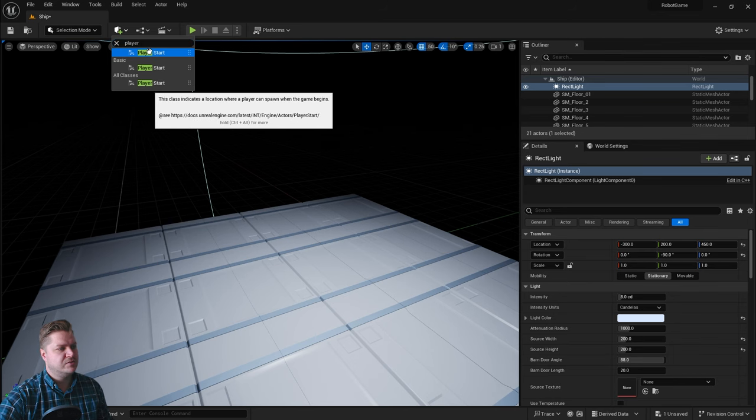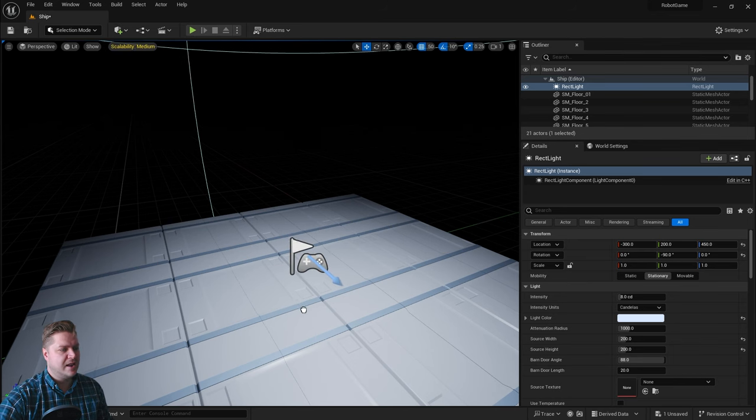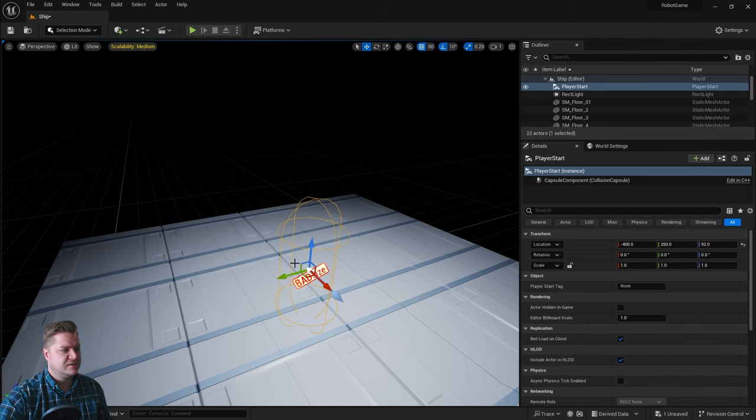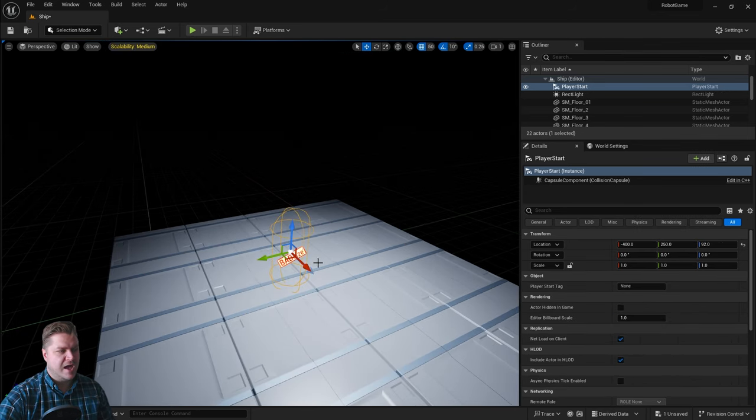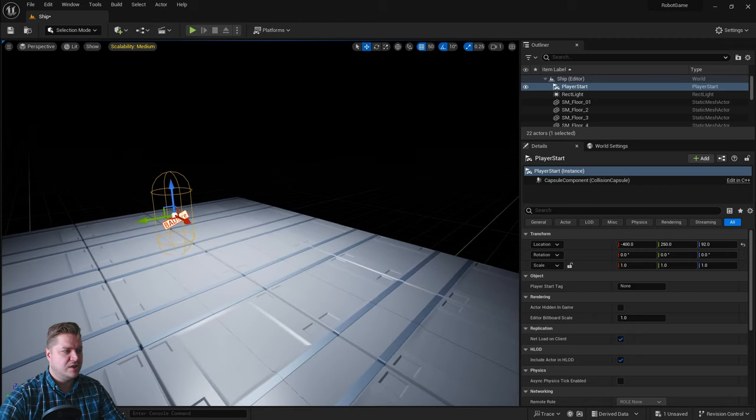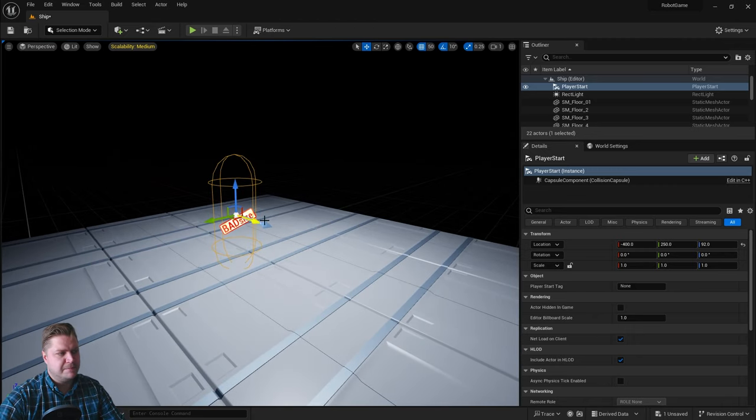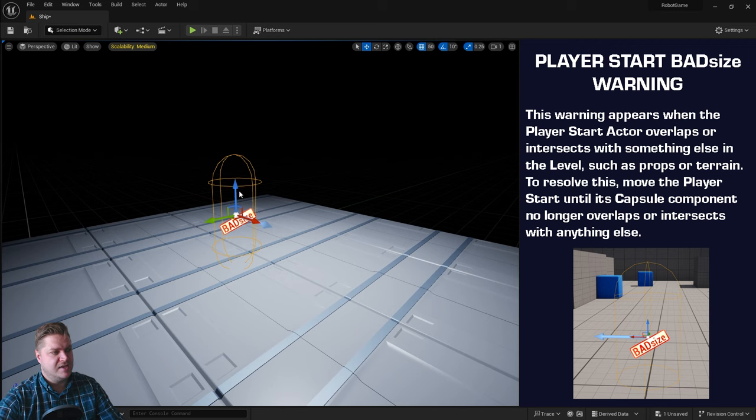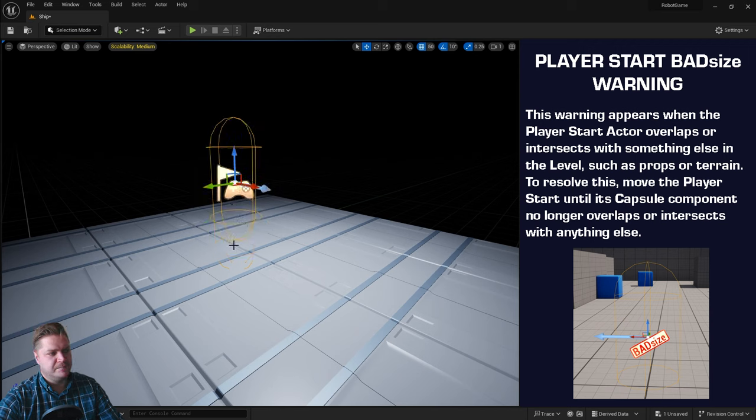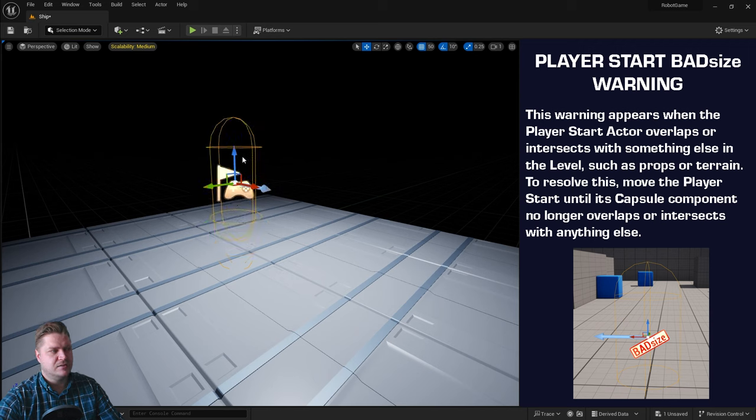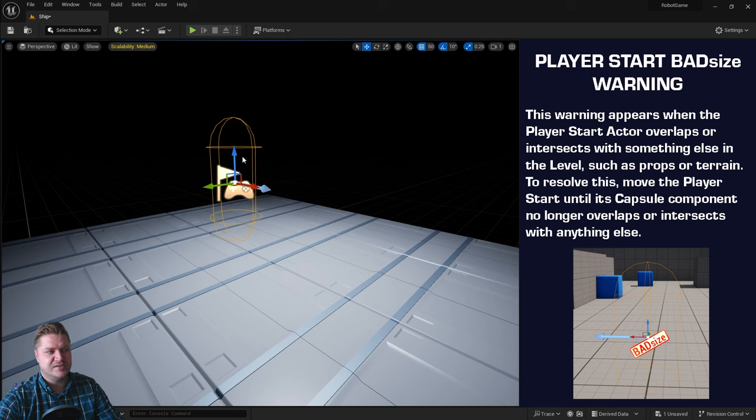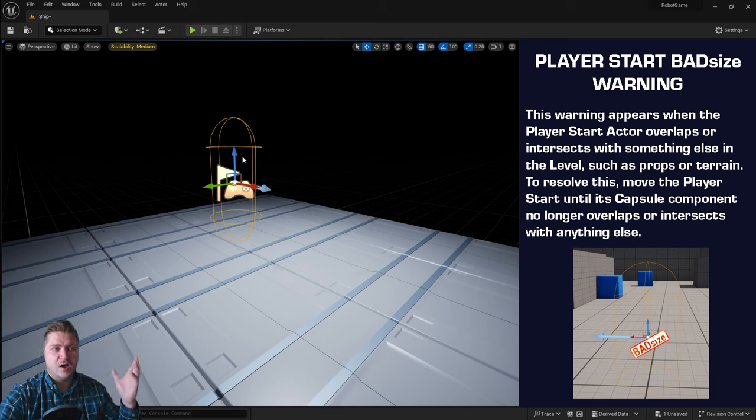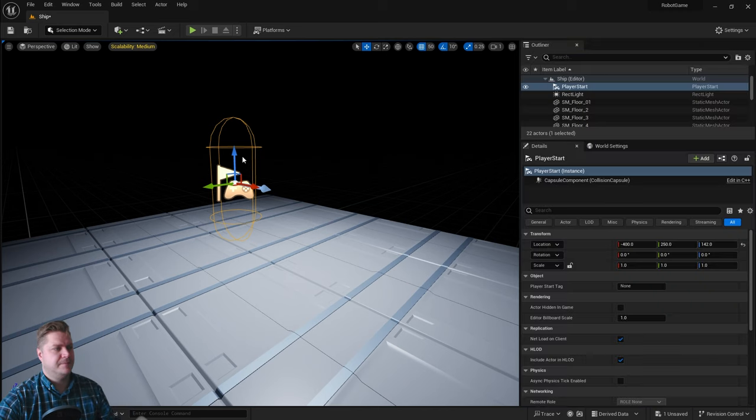So I'm just going to drag that into my level like that and I've dragged it on purpose because I know when I do that it will give me this bad size warning. And what that's really telling me is that it's just intersecting the floor and Unreal Engine is worried about the collisions, so it says hey why don't you drag it out of the floor and I say good idea.